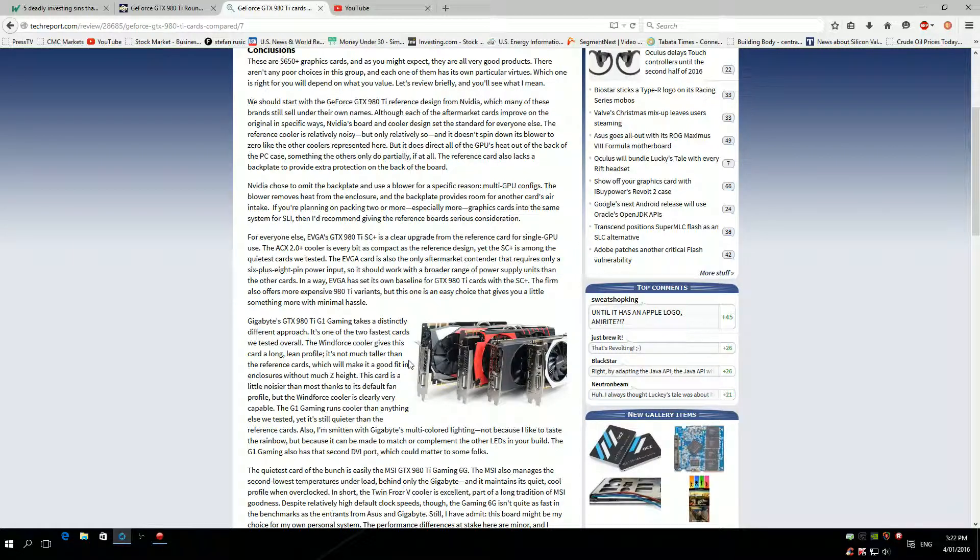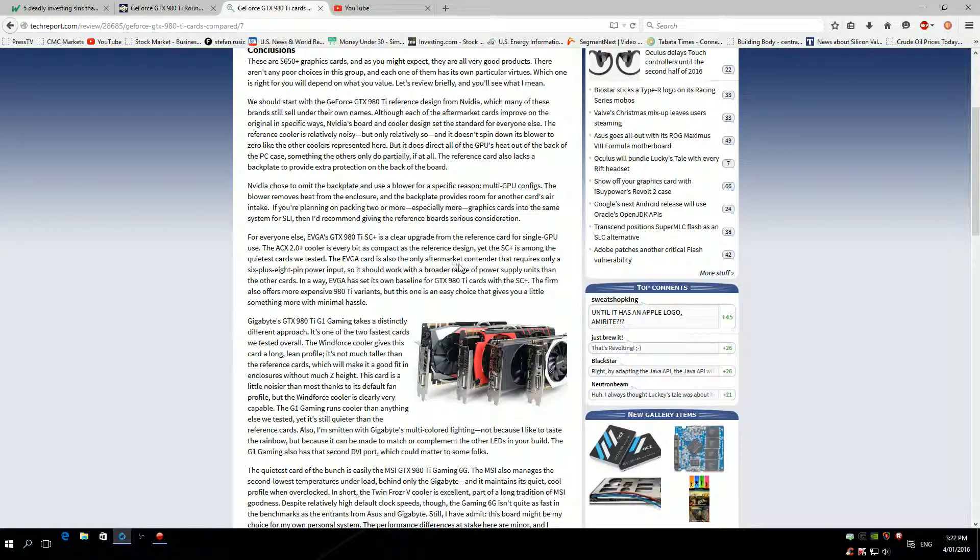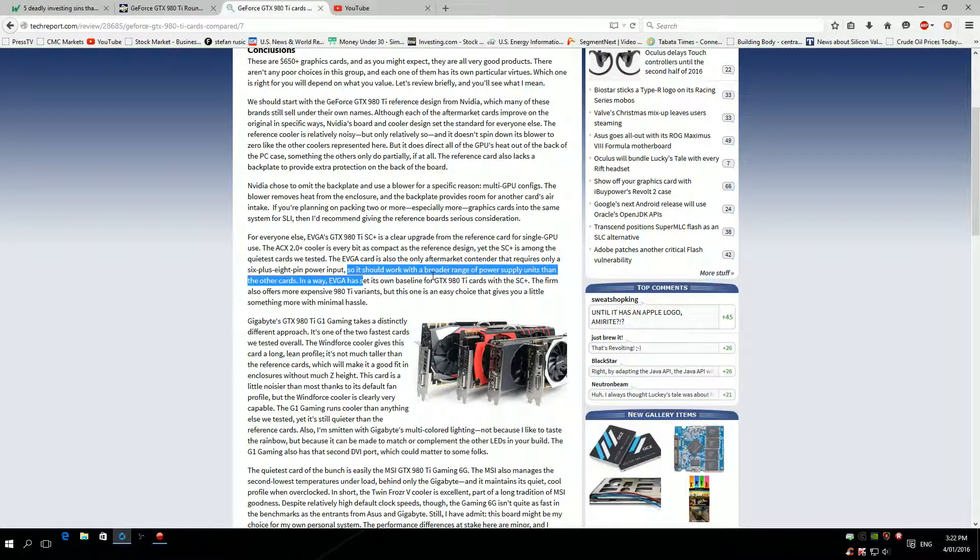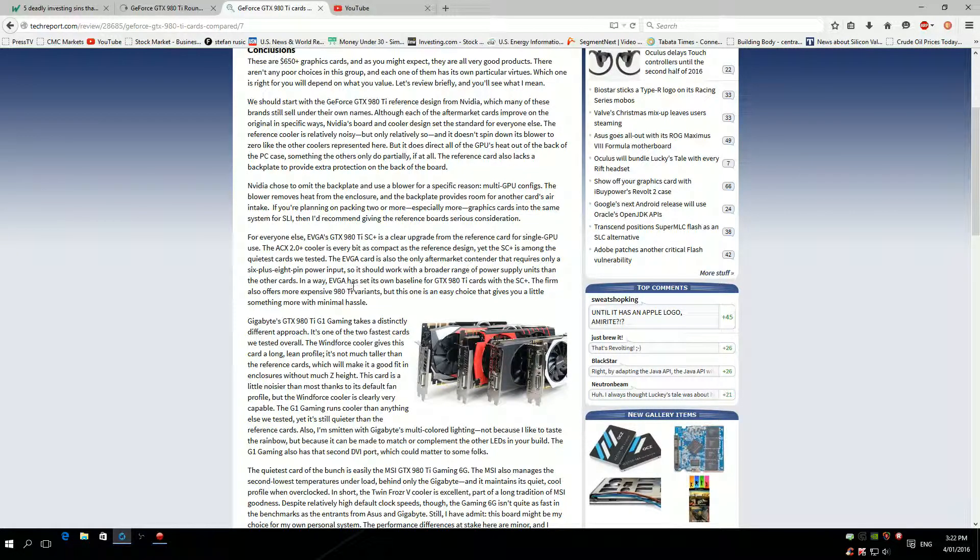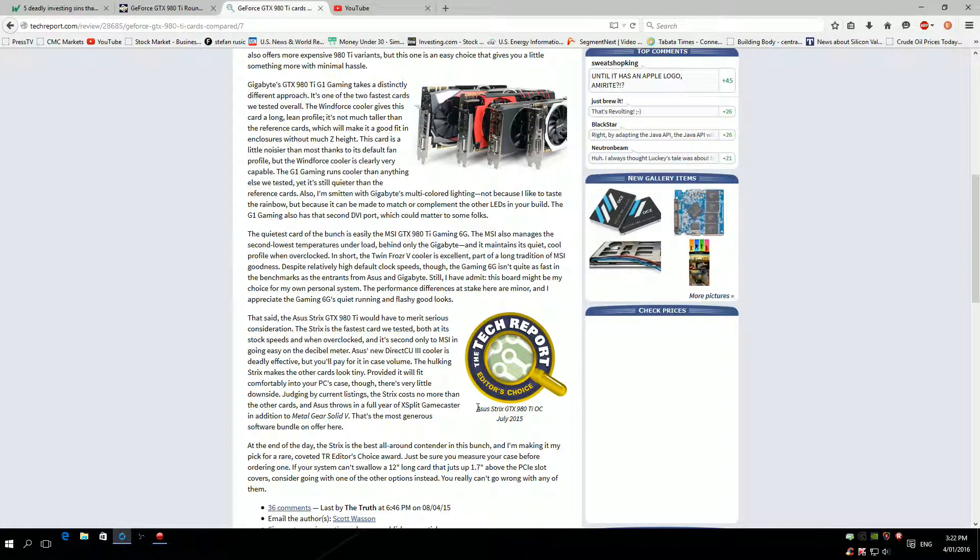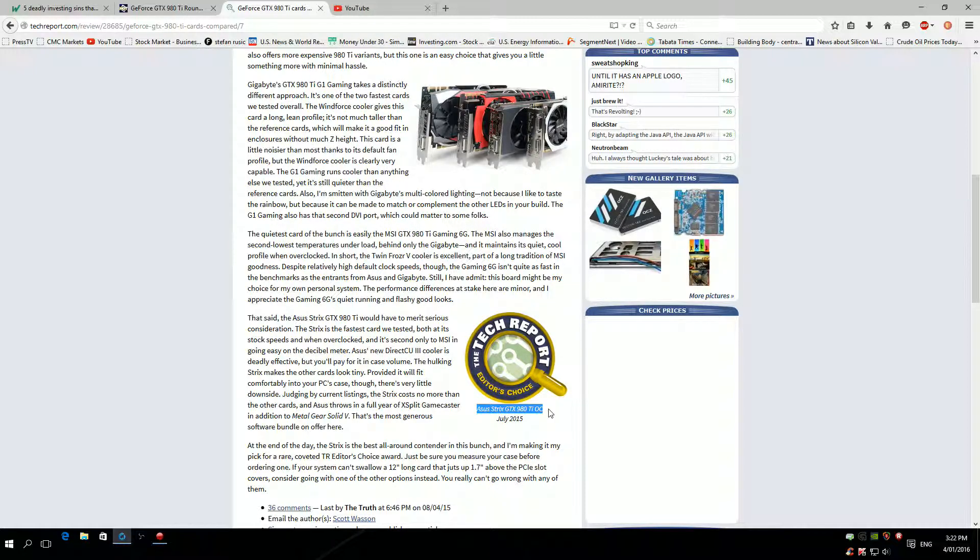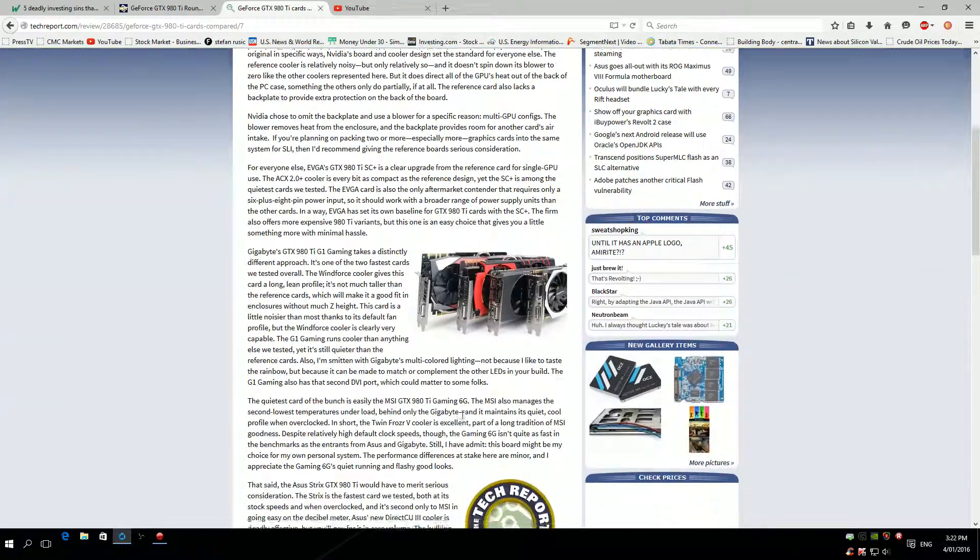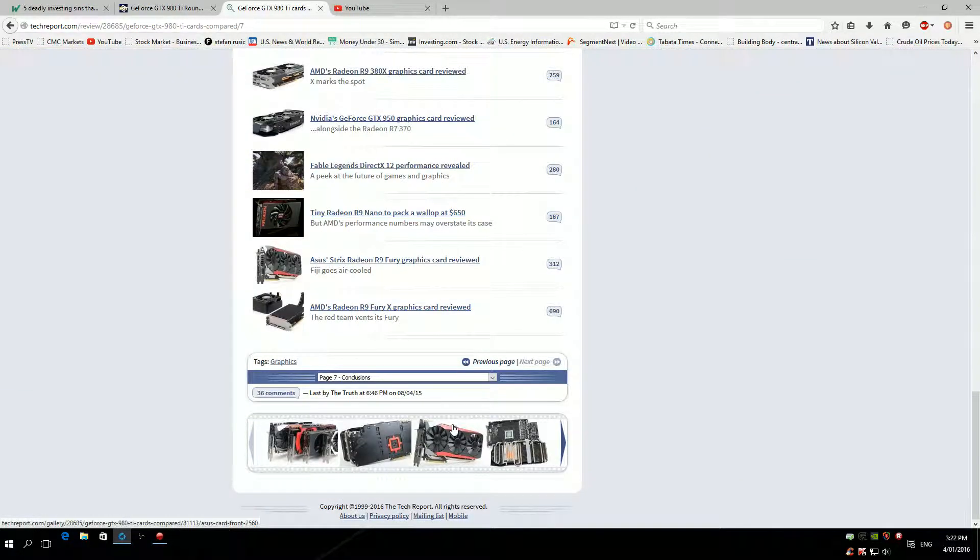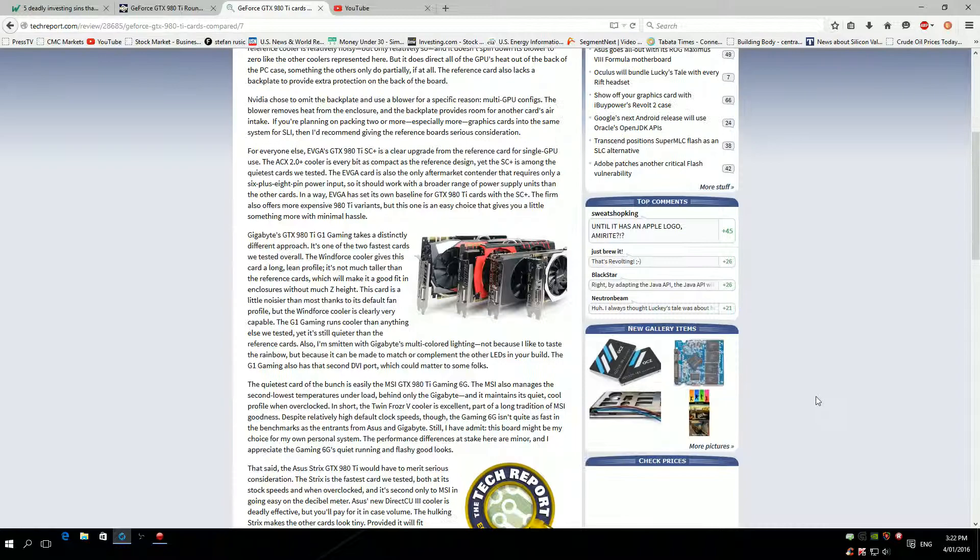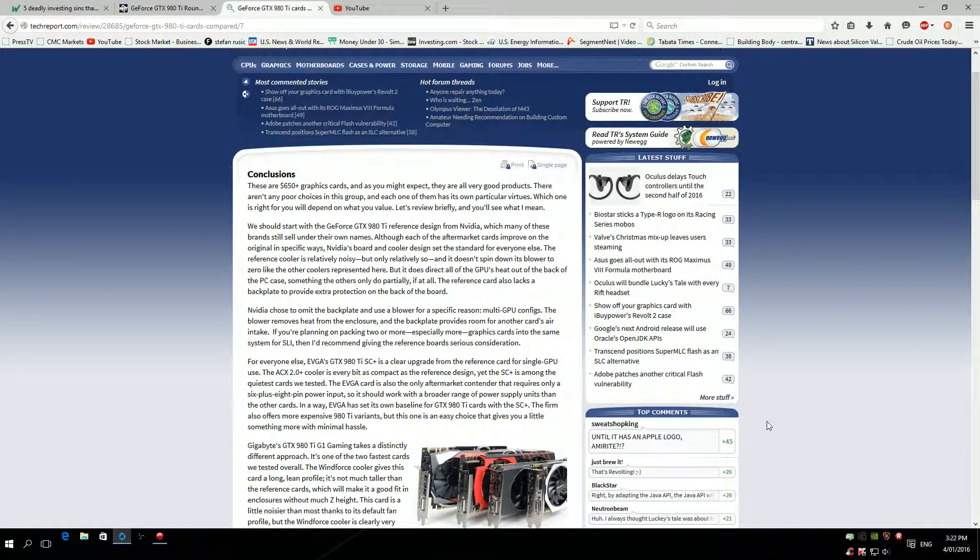The EVGA card is the only aftermarket contender that requires only a six plus eight pin power input, so it should work with a broader range of power supply units than the other cards. In a way, EVGA has set its own baseline for GTX 980 Ti cards with the SC cooler. So that's about it. I think the decision is really easy: 980 Ti from ASUS Strix is probably the best card on the market if you want a cool, quiet, and fast card. As you can see on each of these tests, this card comes in first place in almost everything. Anyway guys, I hope you enjoyed the video and I'll talk to you guys later. Thank you, bye.